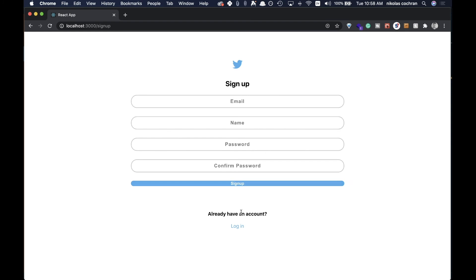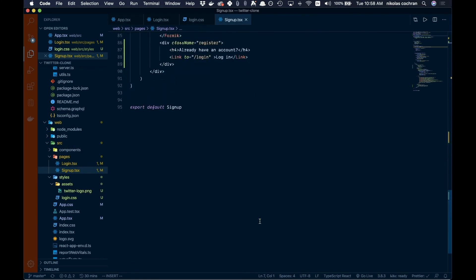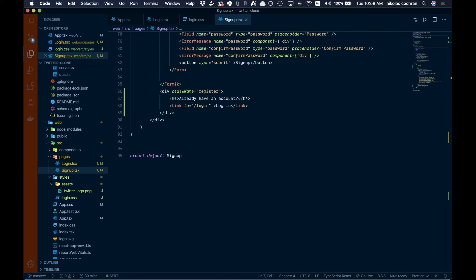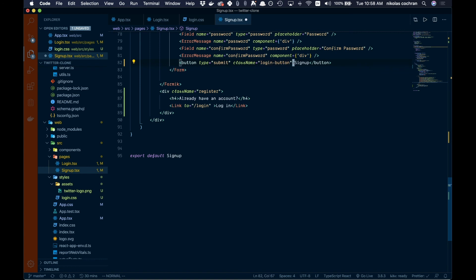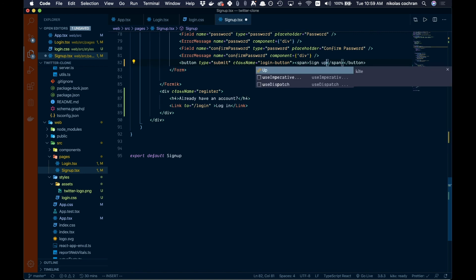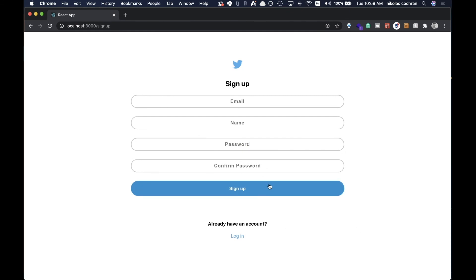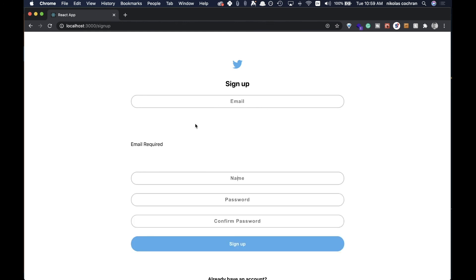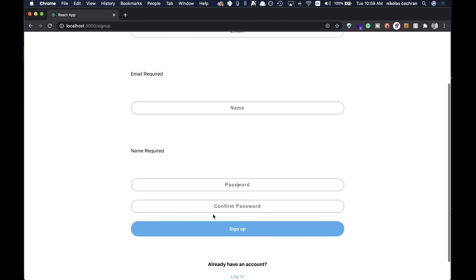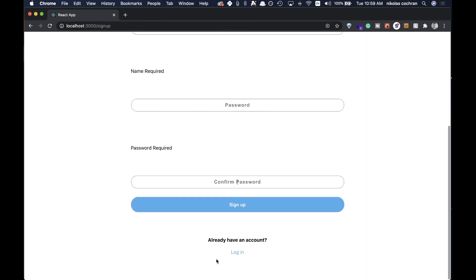Now let's fix the signup button. We add the same class name 'login-button' to the button element, and wrap the 'Sign up' text inside a span. After saving, we now have a nicely styled button that gets a little darker on hover, the logo is showing, and the signup and login links are all working correctly.